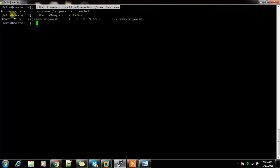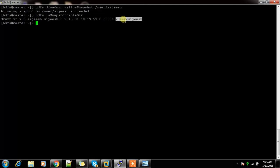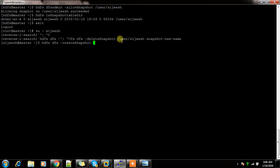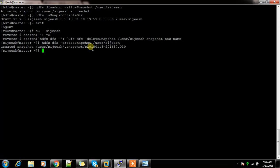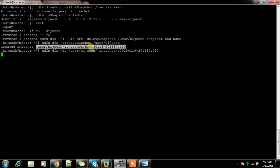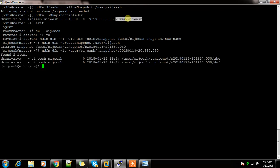You can see I have enabled the snapshot for this directory. Going back to the user, I'll take a snapshot now — creating the snapshot for this directory with a default name. I can run `hdfs dfs -ls` and see that snapshot. This is the snapshot of this directory.